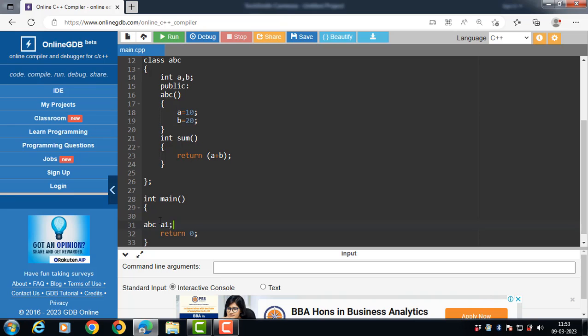When an object of the class is created, the constructor function is called automatically — there is no need to call the constructor function explicitly. When a class contains a constructor, it is guaranteed that any object created from that class will be initialized automatically. Here, `abc a1` creates an object of class `abc` and the constructor is called automatically.